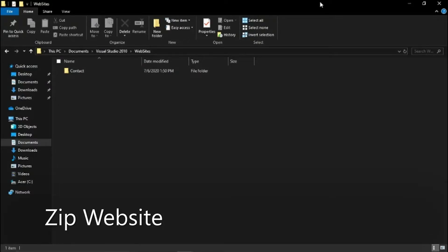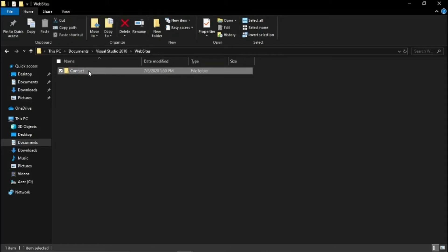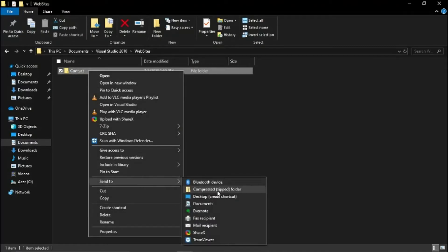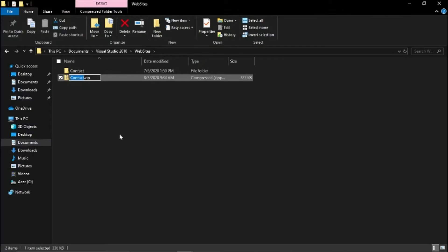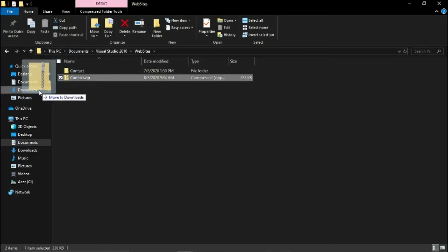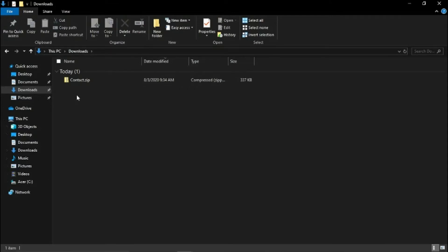For Visual Web Developer 2010 Express, the websites are stored under Documents > Visual Studio 2010 Websites. This is the contact website, so right-click that and send to compress. This will create a zip file of the website, and then I'm going to move this into my downloads directory and upload it from there to the web host.